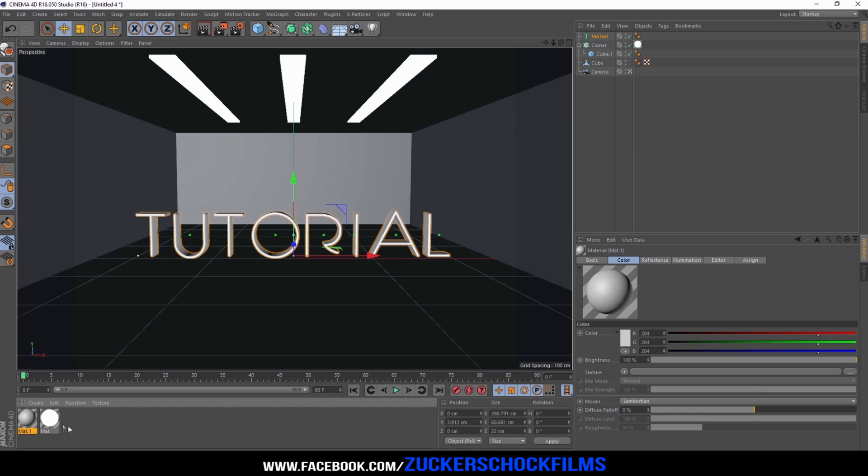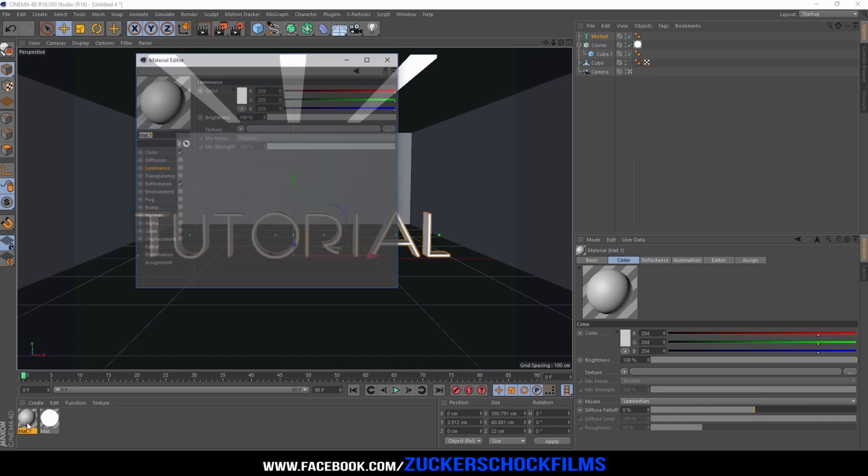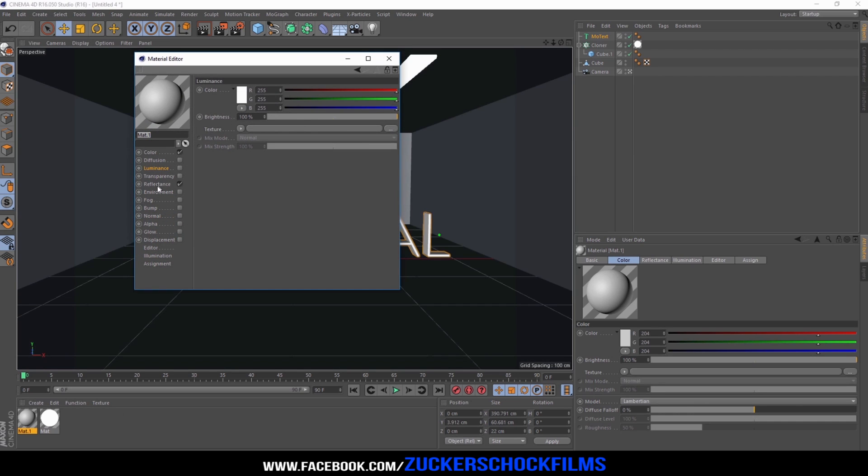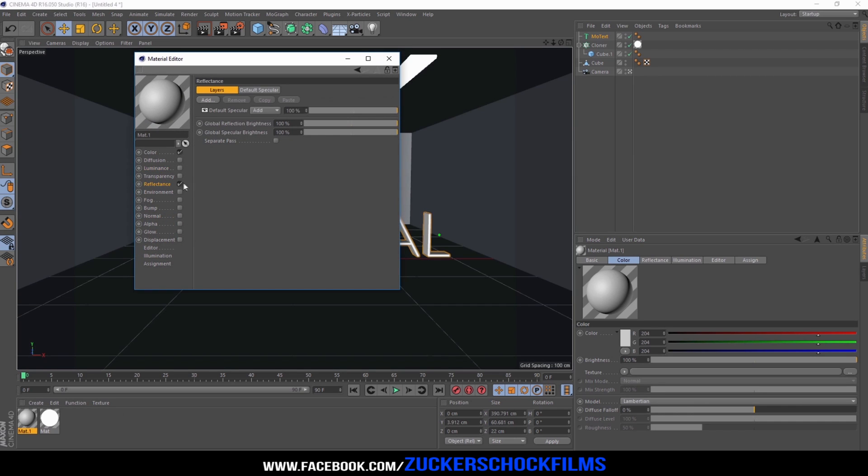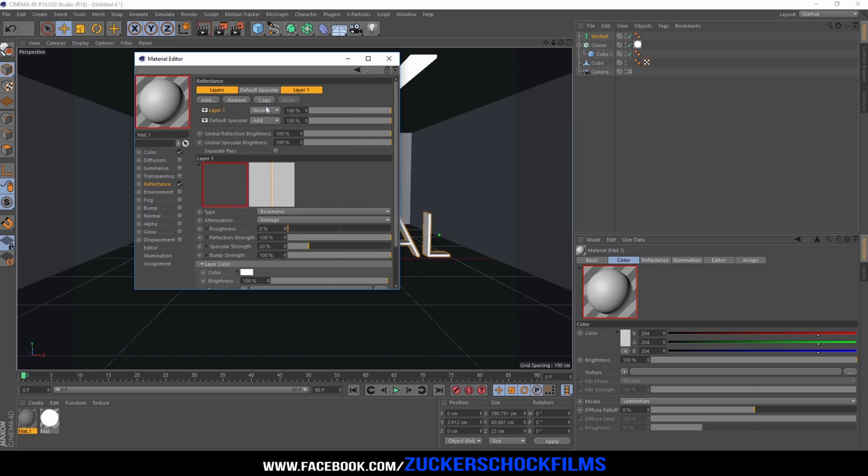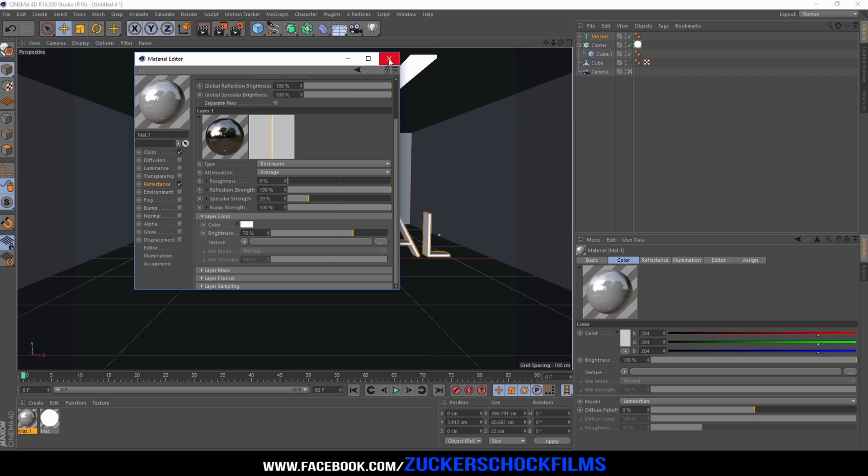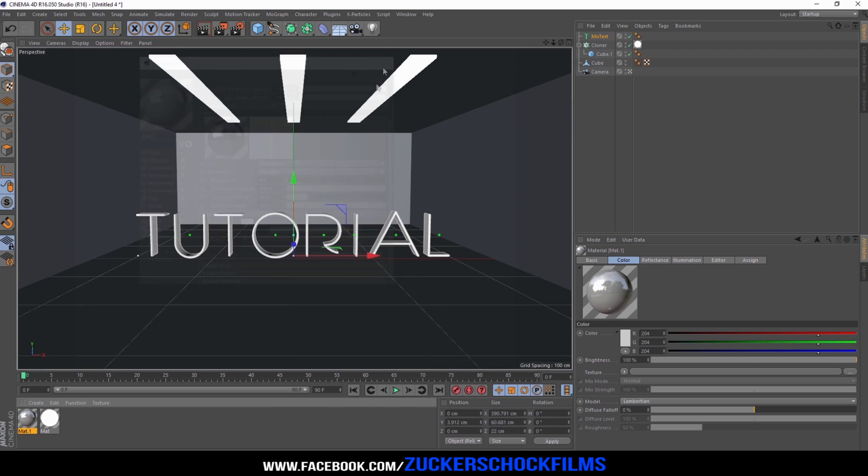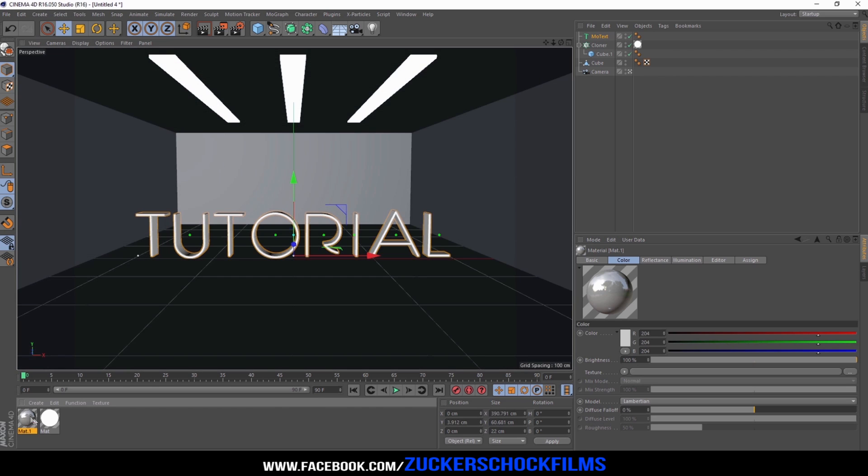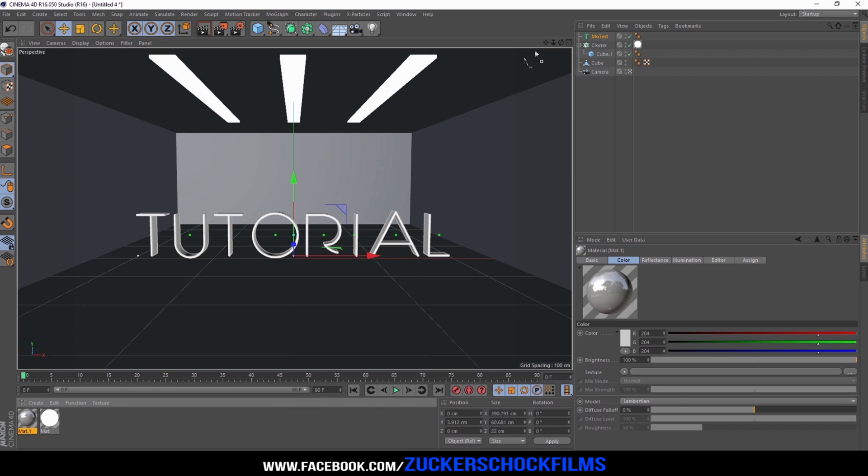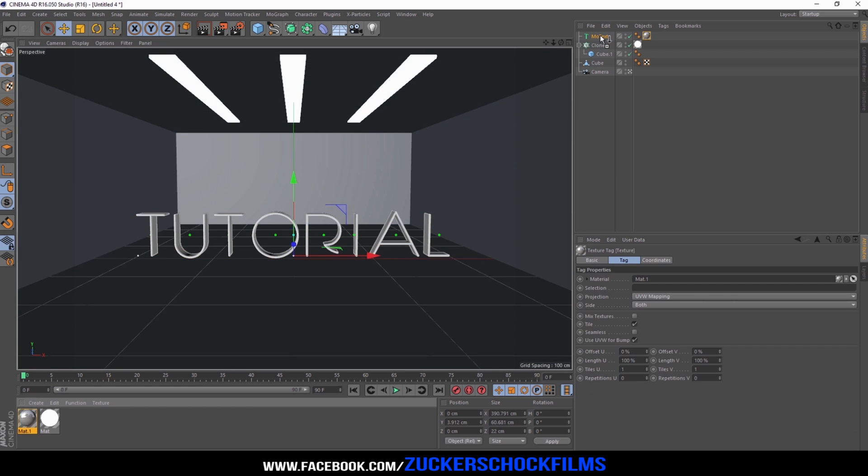Add a new material. Go to the reflectance channel and add Beckman. Decrease the brightness to 70%. Add the material to your text.